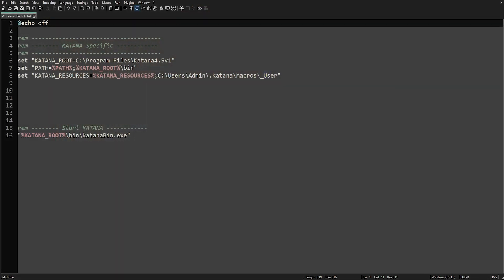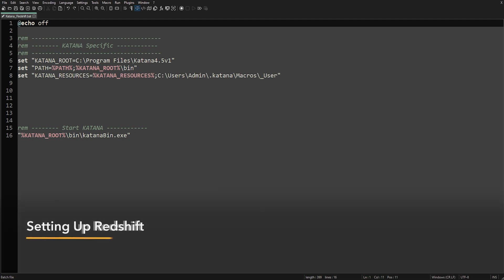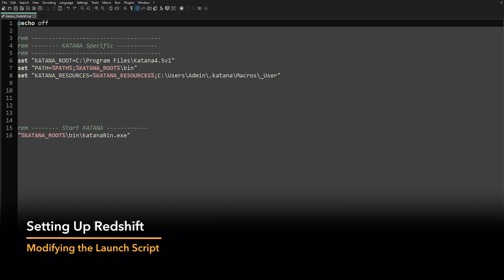After installing Redshift, we want to enable it when we launch Katana, so let's add it to our launcher script. We have our Katana specific entries, which are explained in the launcher script video, so let's deal with Redshift specifics.